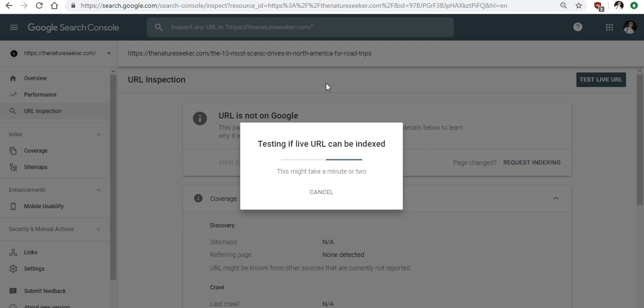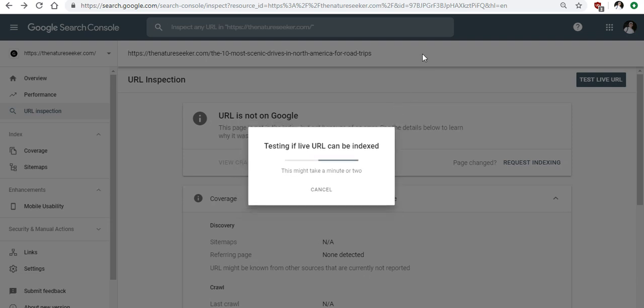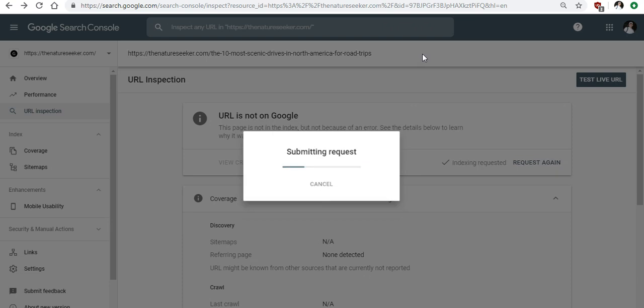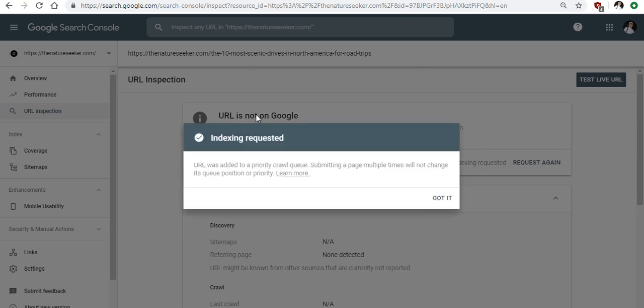But later on if you have a website that's much bigger, that has much more authority, whenever you publish new posts you don't even have to use this tool if you don't want to because Google is going to pick things up very quickly and rank them without you having to use that.